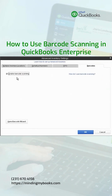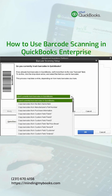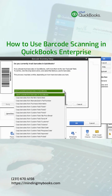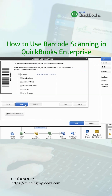You can also import barcodes using the barcode wizard. If you have barcodes located in another field within QuickBooks, you can tell QuickBooks where that field is and it will automatically copy the barcodes into the correct field. Or if you don't currently have barcodes in QuickBooks, QuickBooks can generate those fields for you.